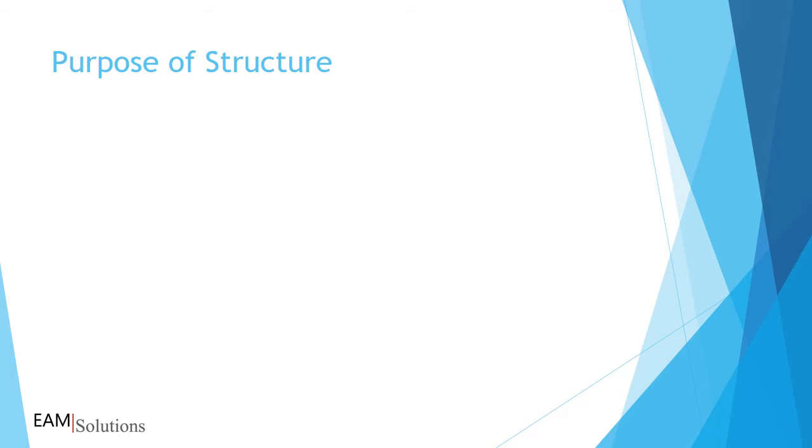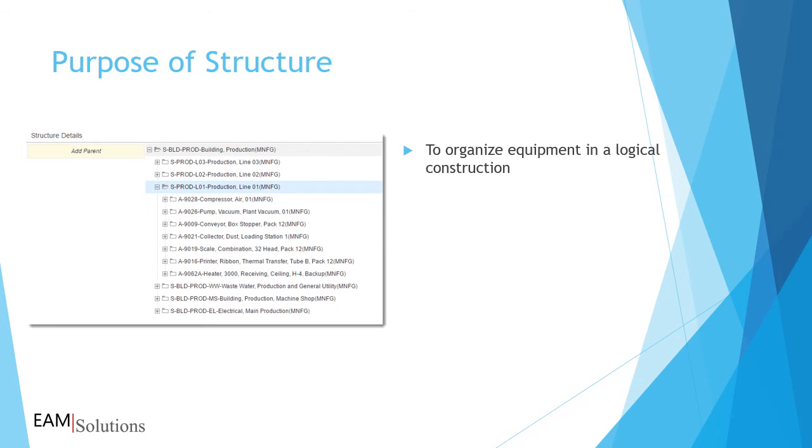By organizing your equipment in a system-to-asset structure, you can take advantage of many functions in Infor EAM. A good equipment structure allows you to organize all of your equipment in a logical construction, and not just for independent systems. You can organize all equipment in one facility, or across multiple locations, in a single structure tree.